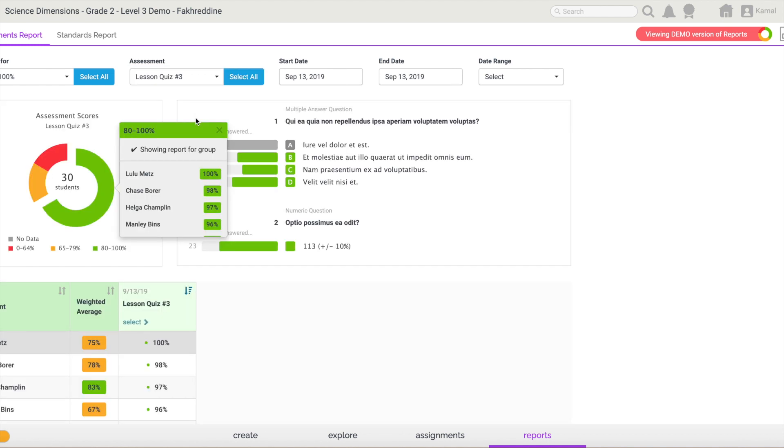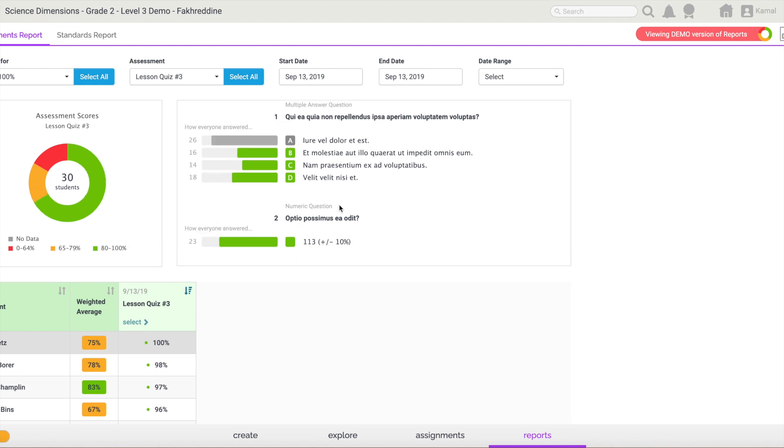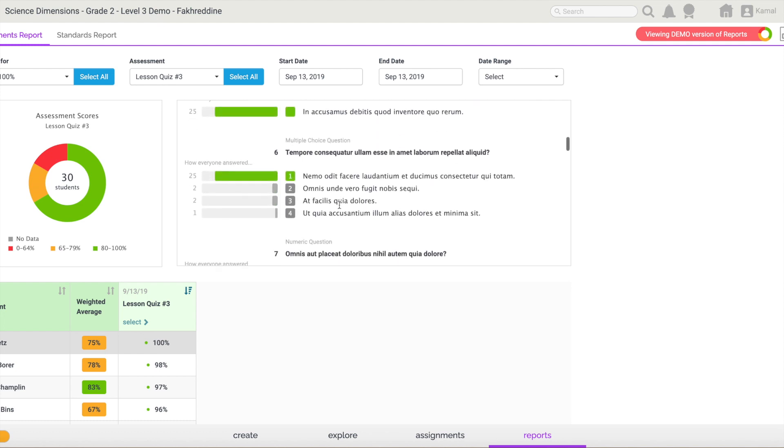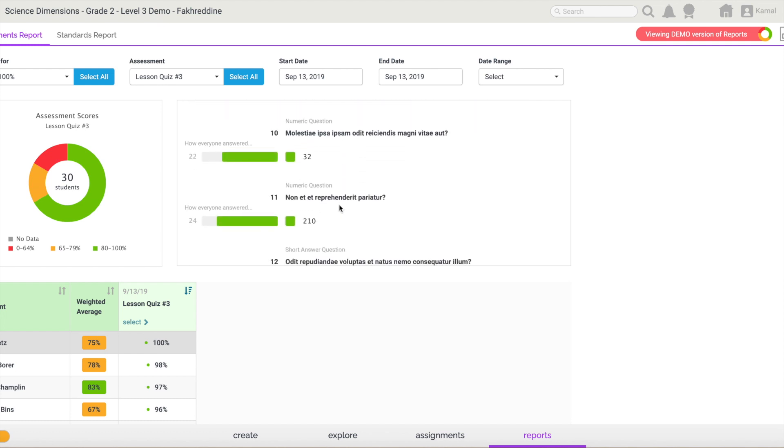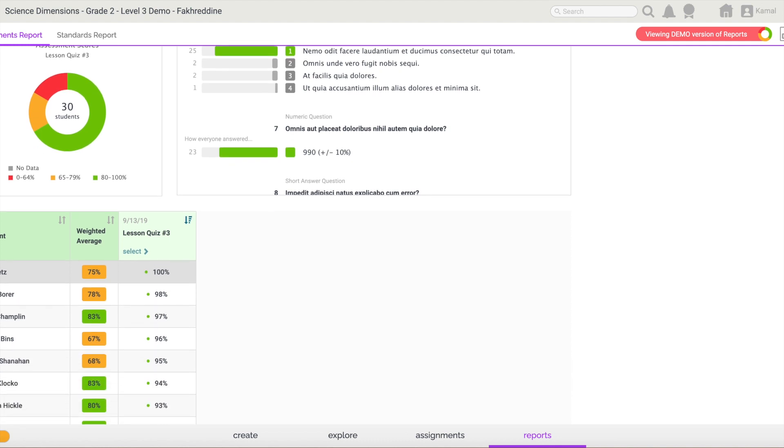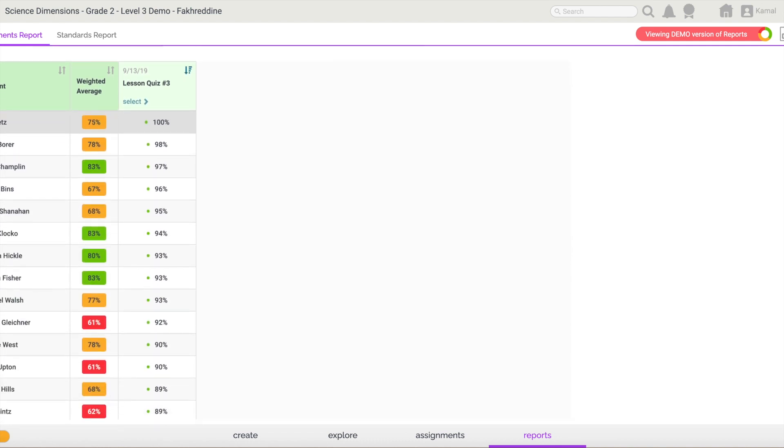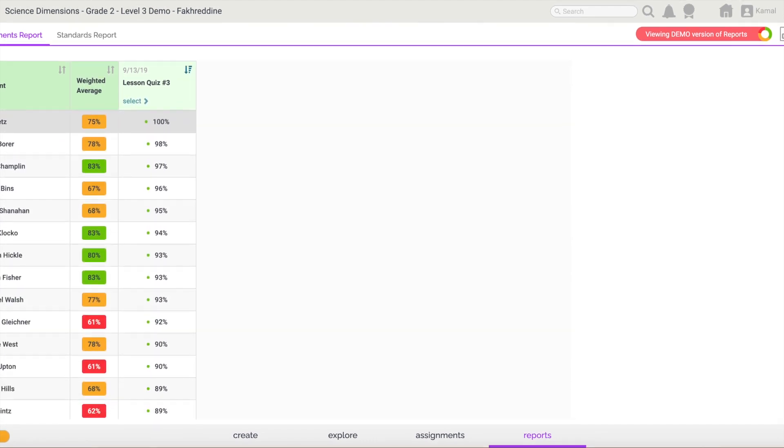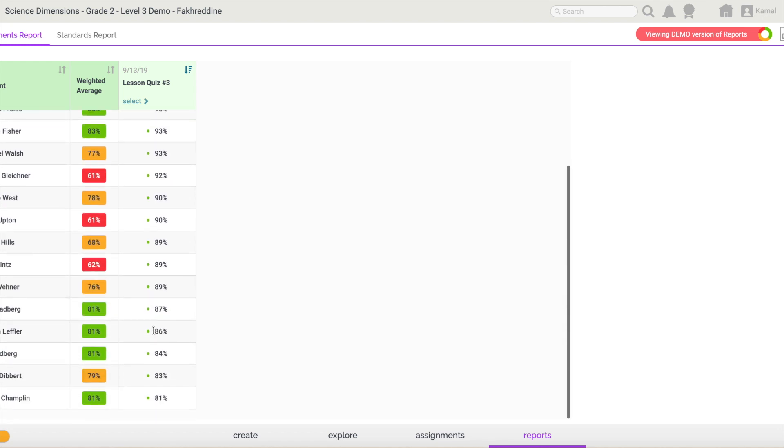This would allow you to understand those low achievers, to understand what exactly is the progress of those low achievers, and it will allow you to know more about their mistakes in their assessments. Because once you choose those students, you have full information about them on the right side. If I scroll down, I have the full details around this specific assessment that I've selected, which is lesson course three, and I have the score of all of my students in the assessment itself.